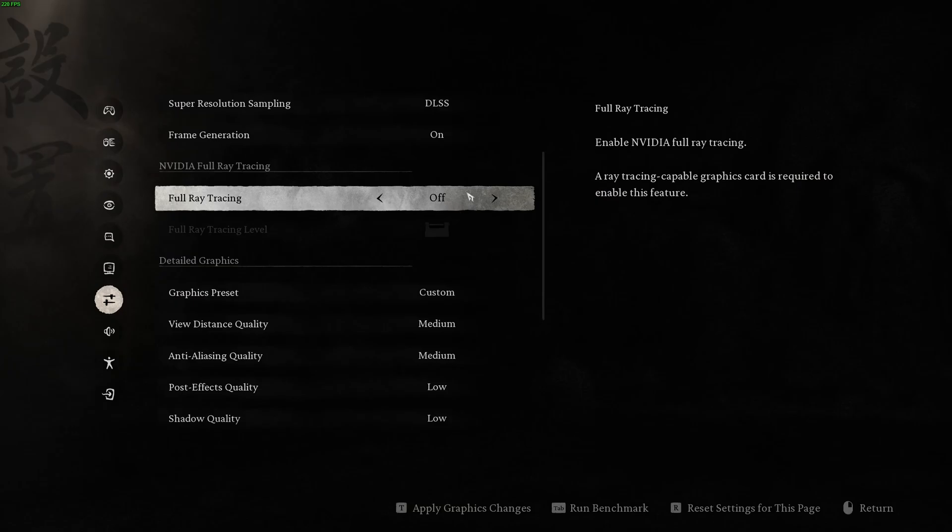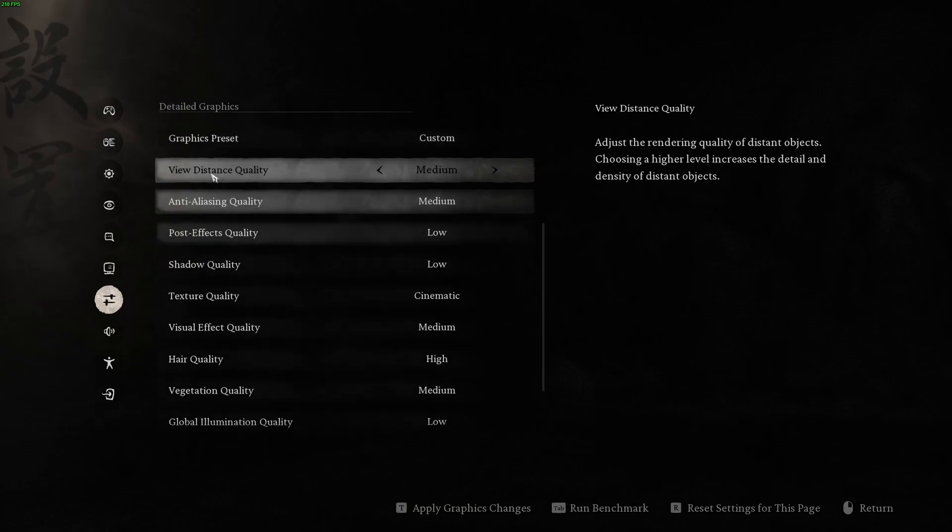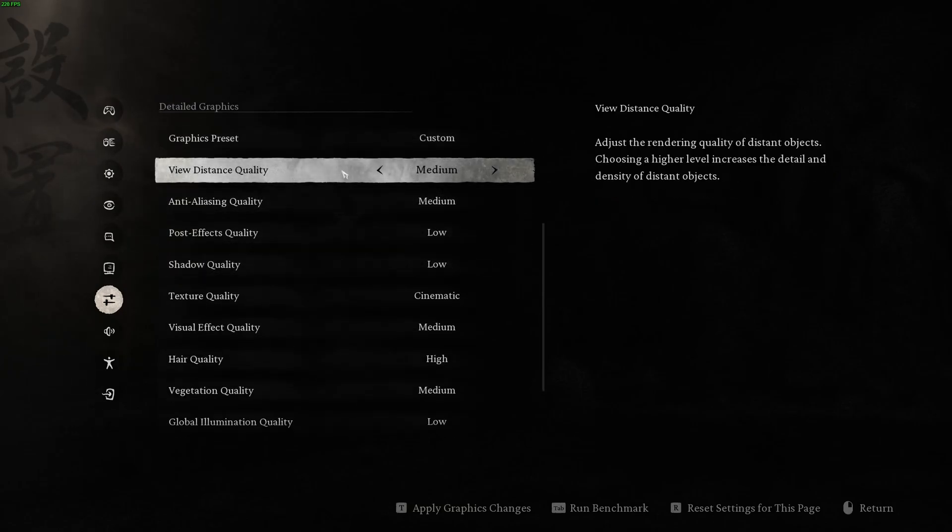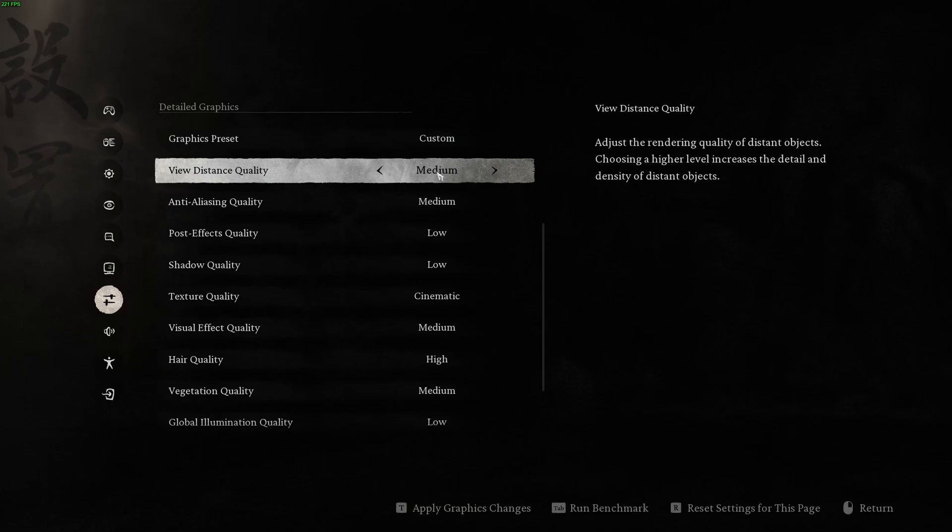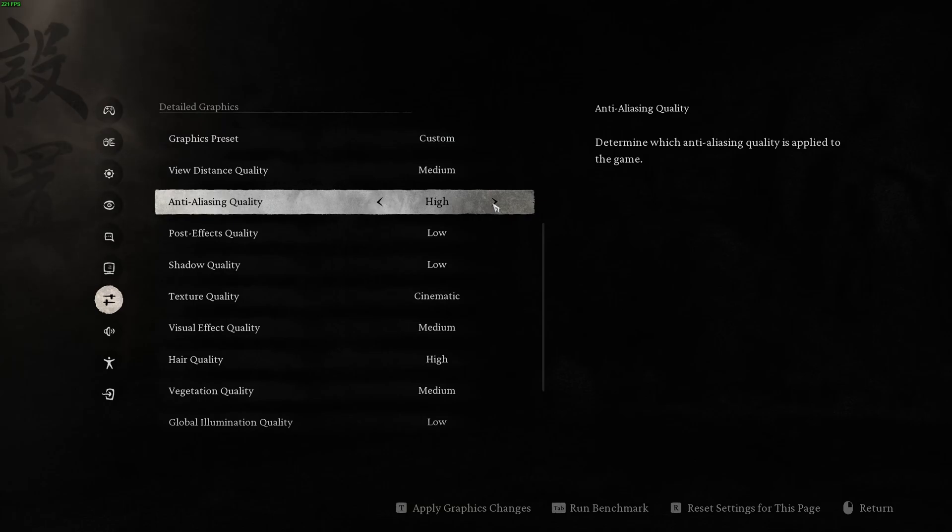So I'm going to go back to DLSS over there, frame gen at on. Full ray tracing, make sure that this one is at off. You're going to tank your FPS like crazy. View distance quality, I recommend to go with medium. It's a good balance in this game. Don't go too crazy with this one. It tanks your FPS a lot. So my recommendation is go with medium. Anti-aliasing, if you're using DLSS or FSR, you're not going to use it. But for me, it's low or medium. After that, the game looks very too blurry and you're going to lose too much FPS.